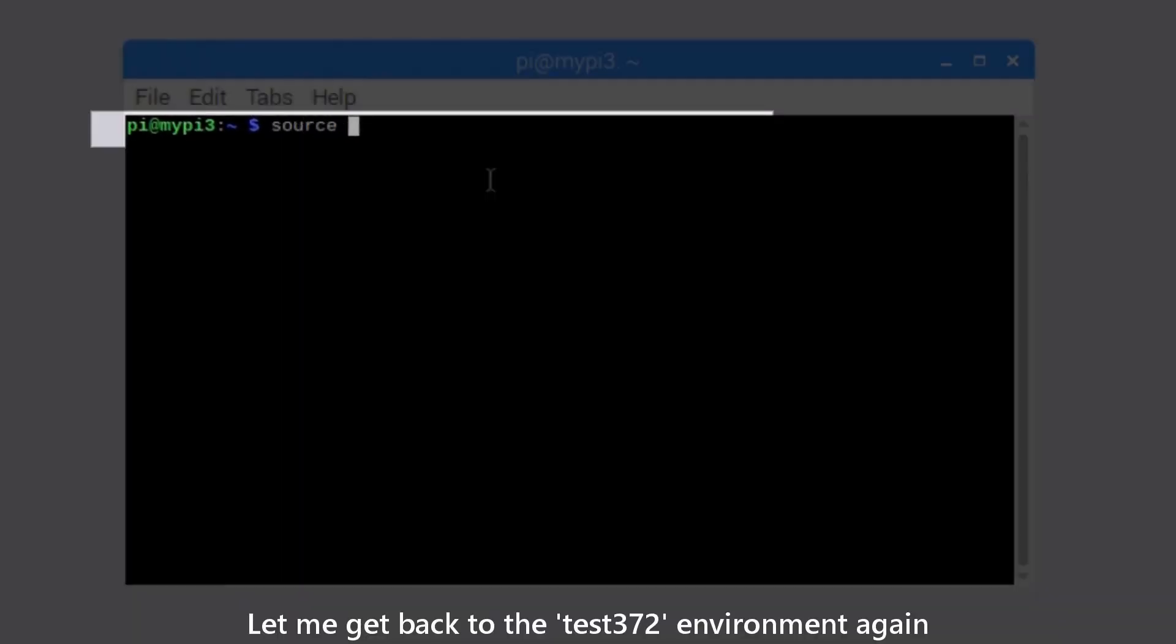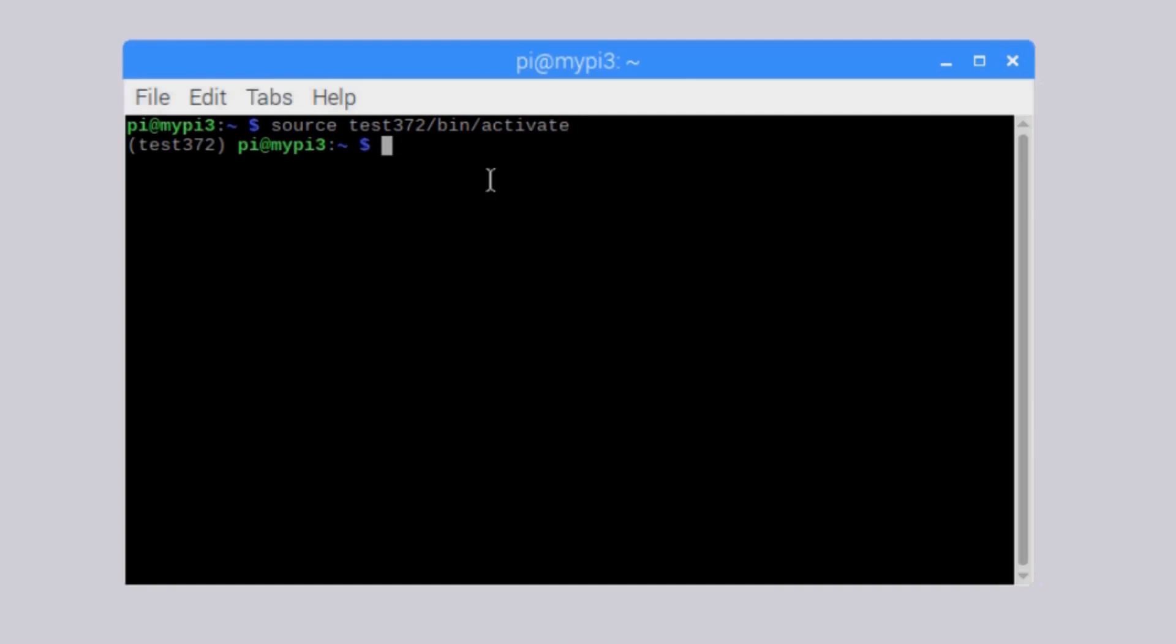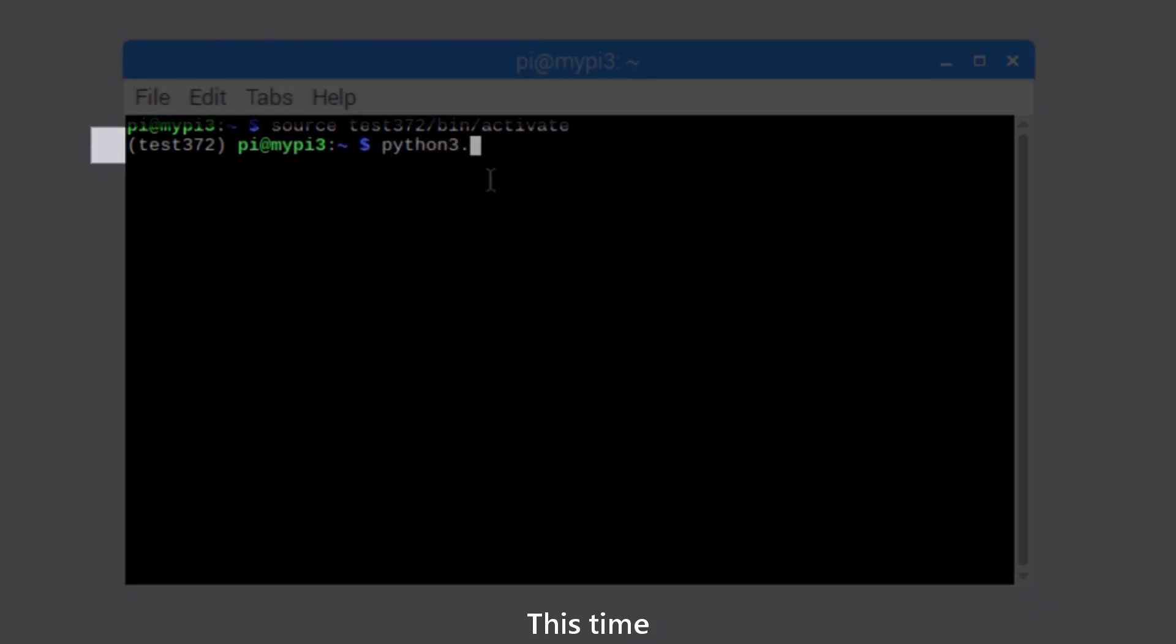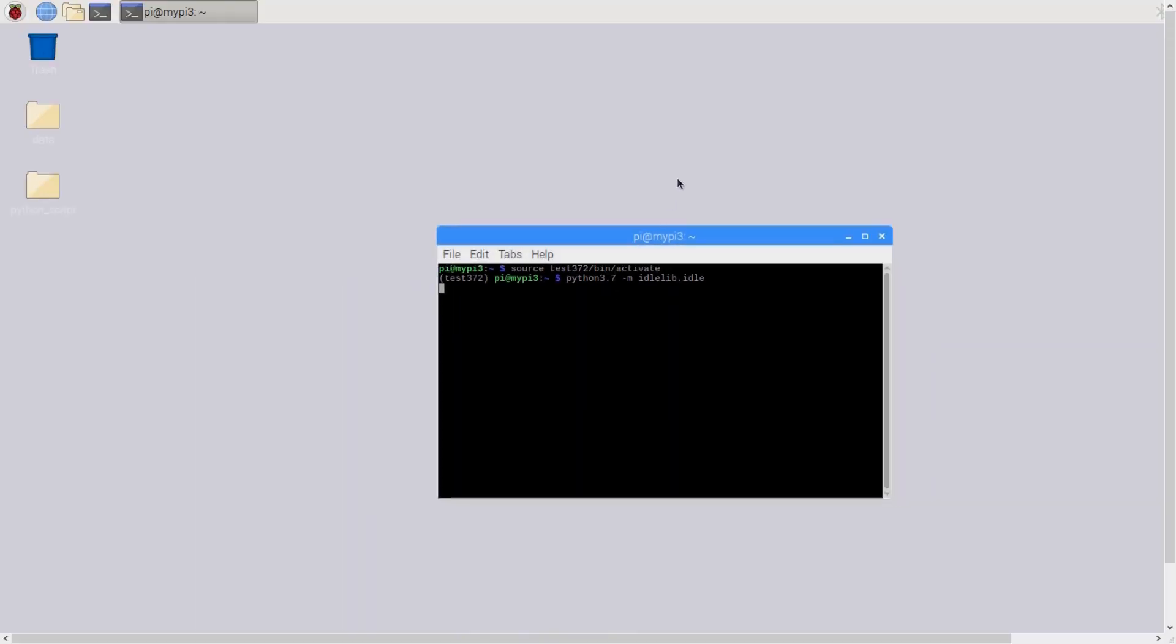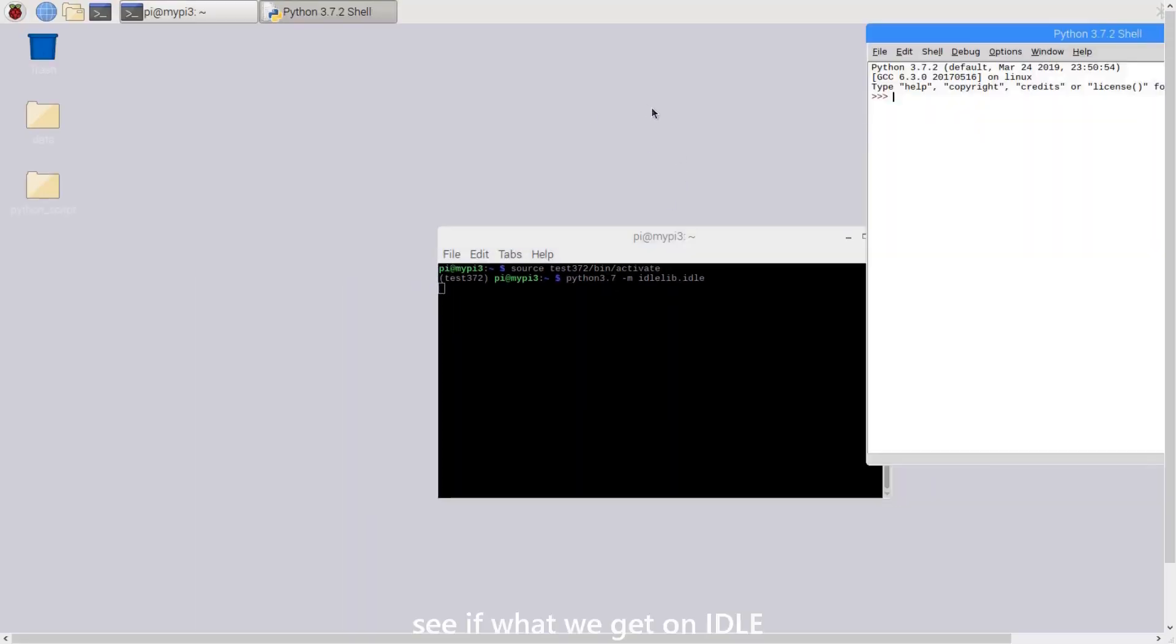Let me get back to the test372 environment again. This time, I'm using the environment with Python 3.7 label. Let's see what we get on idle.